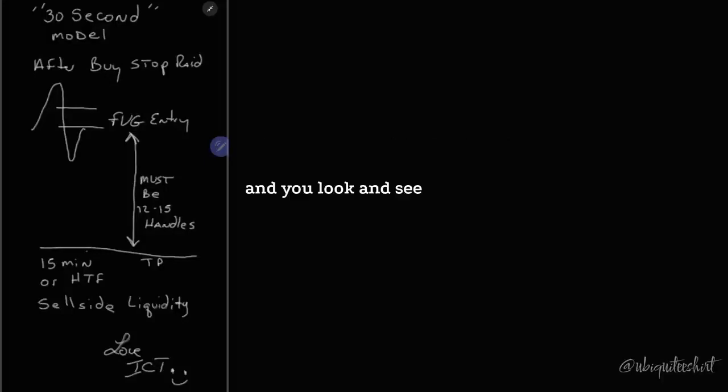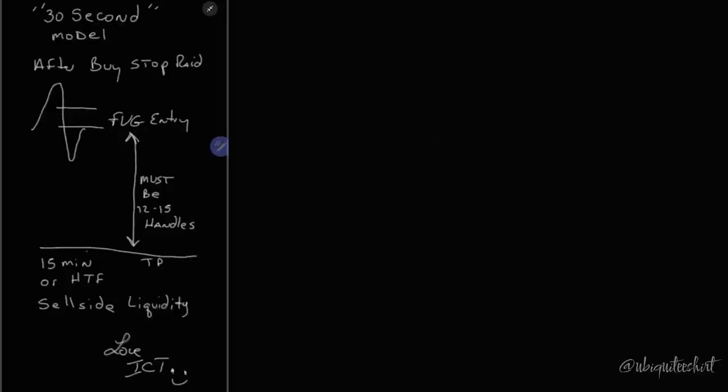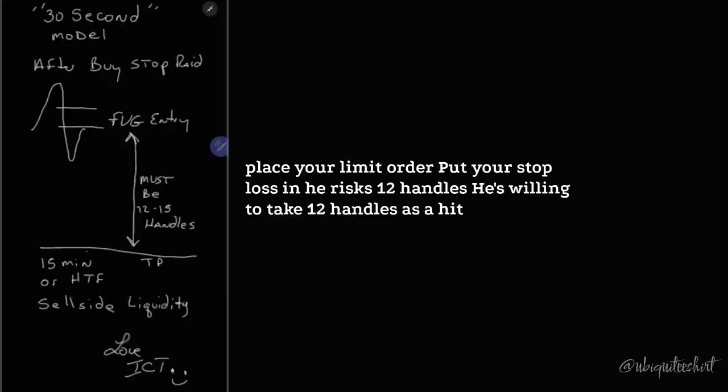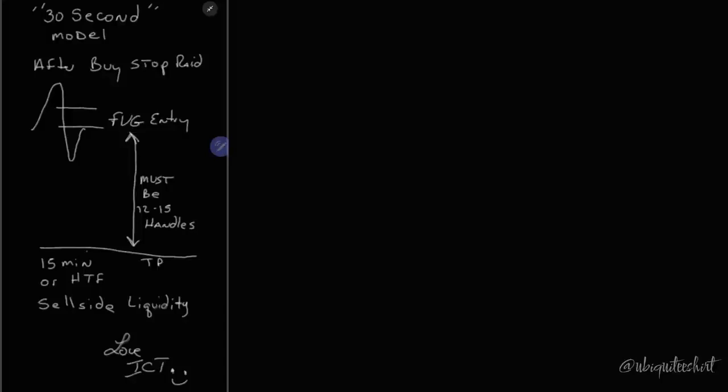You look and see where your 10 handles would be, place your limit order, put your stop loss in. He risks 12 handles, he's willing to take 12 handles as a hit to take 10 out.